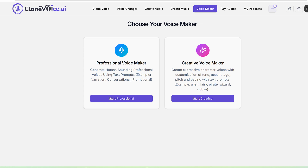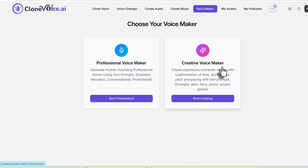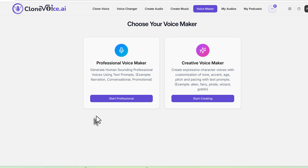I'll show you an example of this, and then we'll move to the next one. Creative voice maker is for more expressive voices — even non-human sounding ones. The customization of tone, accent, age, pitch, and pacing can all be directed through text prompts. This could be an alien voice, a fairy, a pirate, an 18th century Shakespearean king, a wizard, or a goblin. Very creative types of voices.